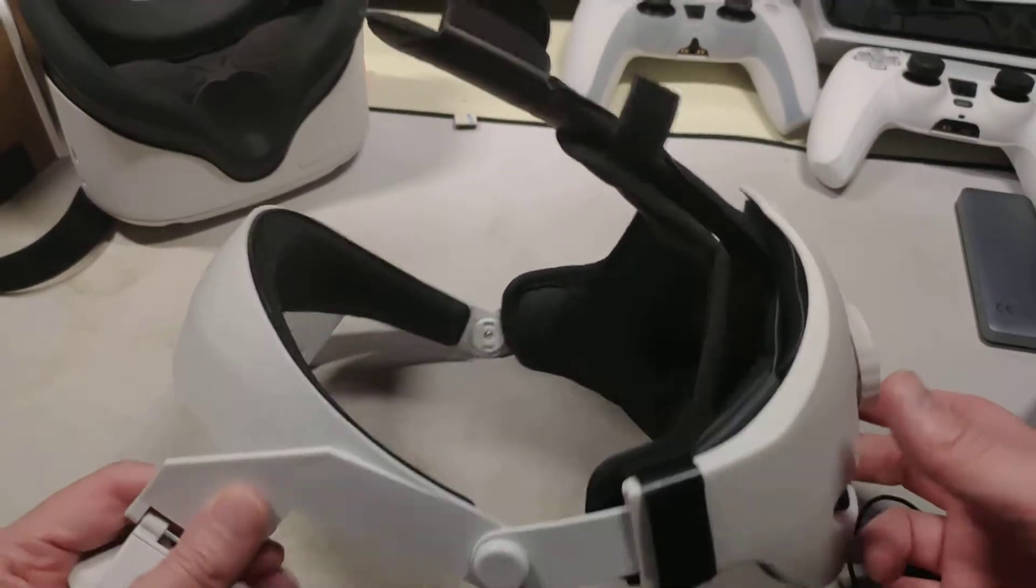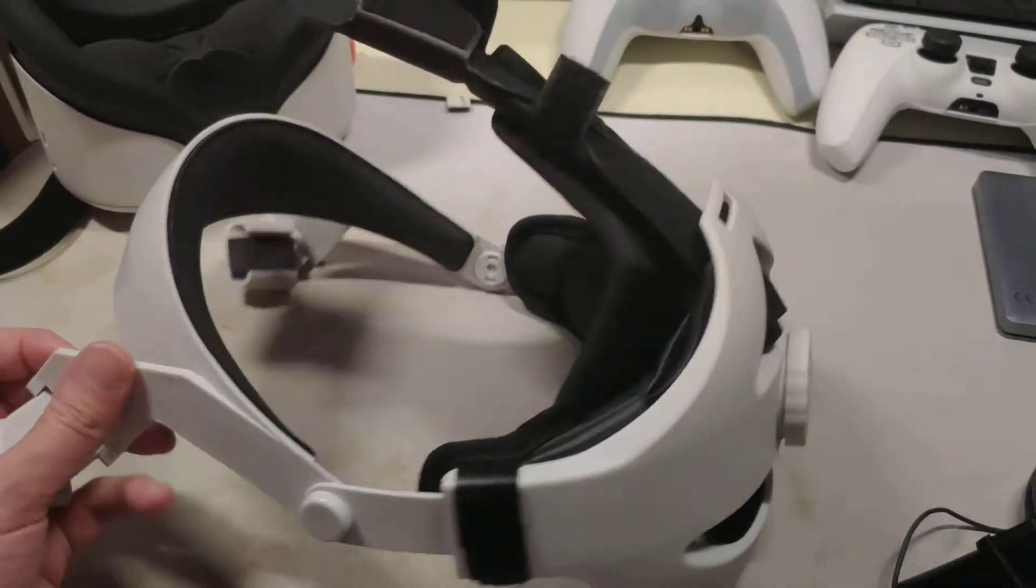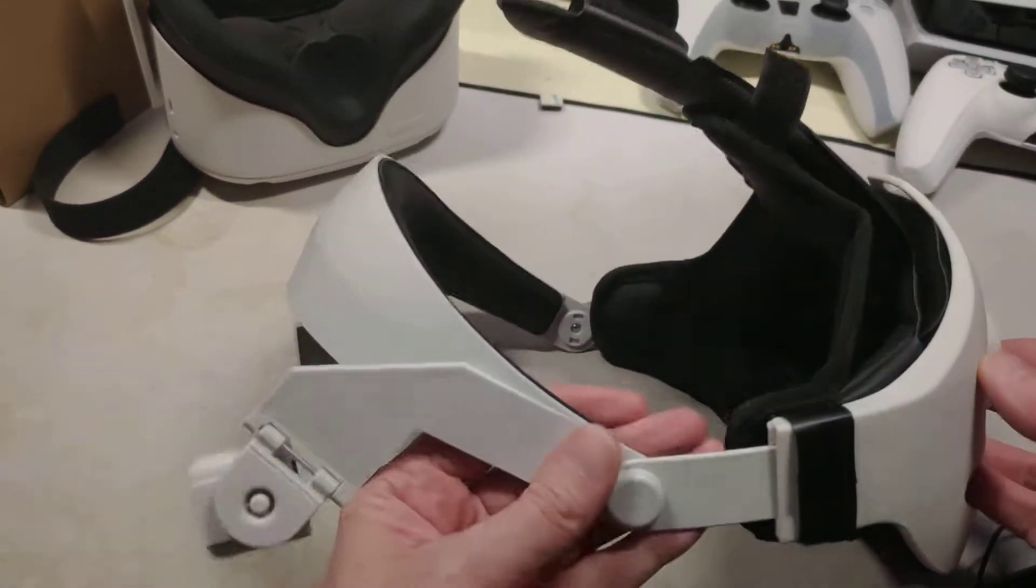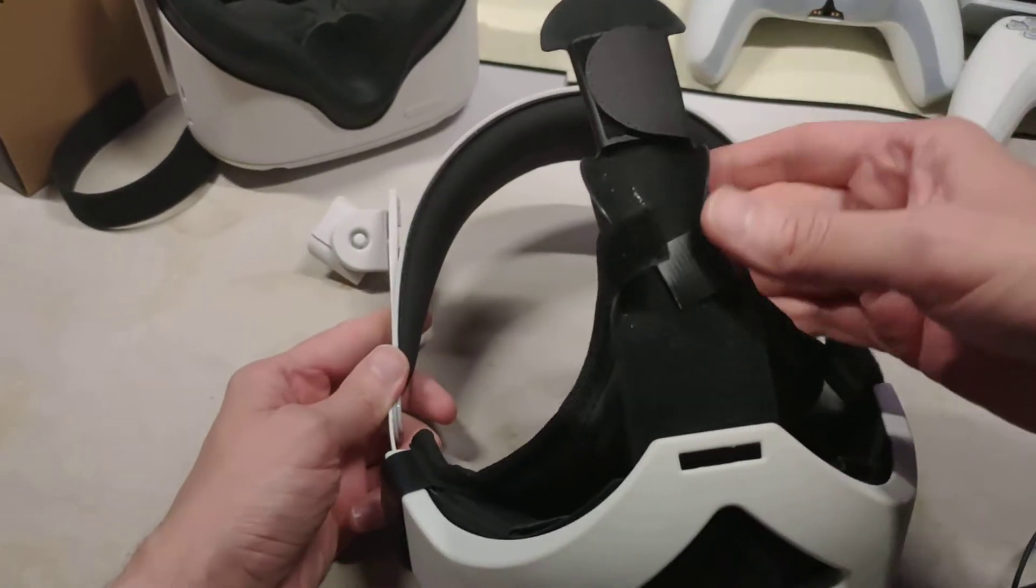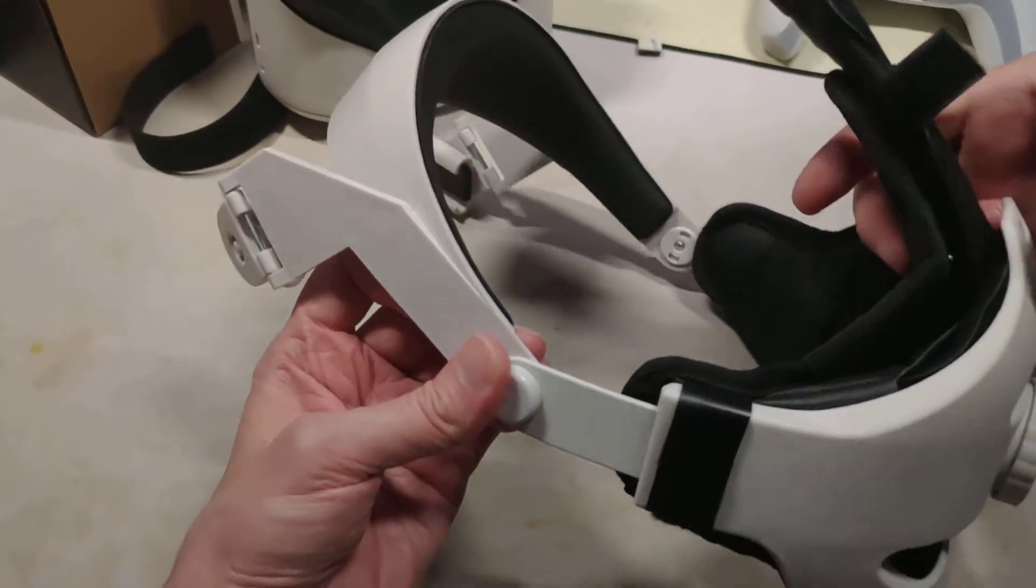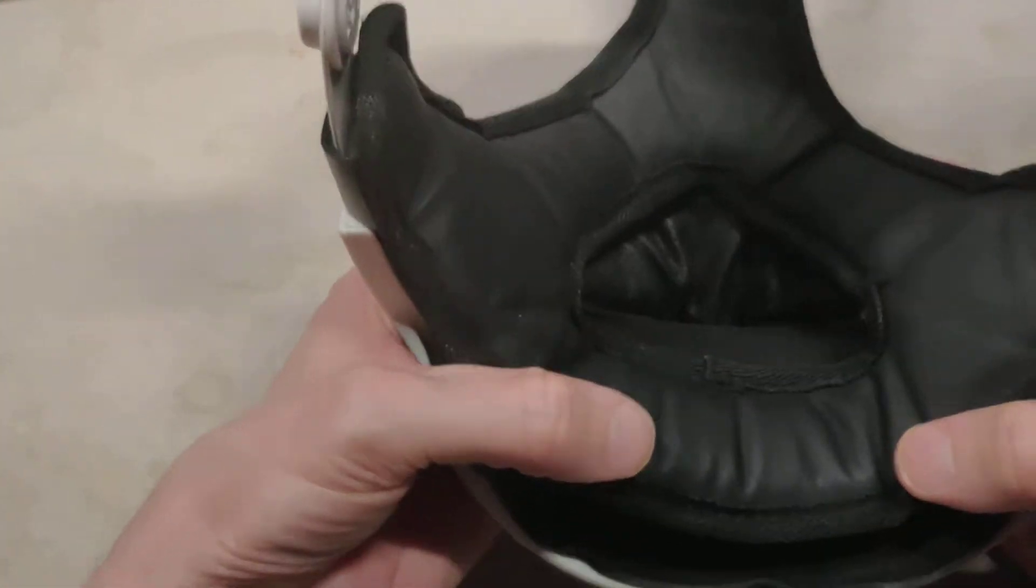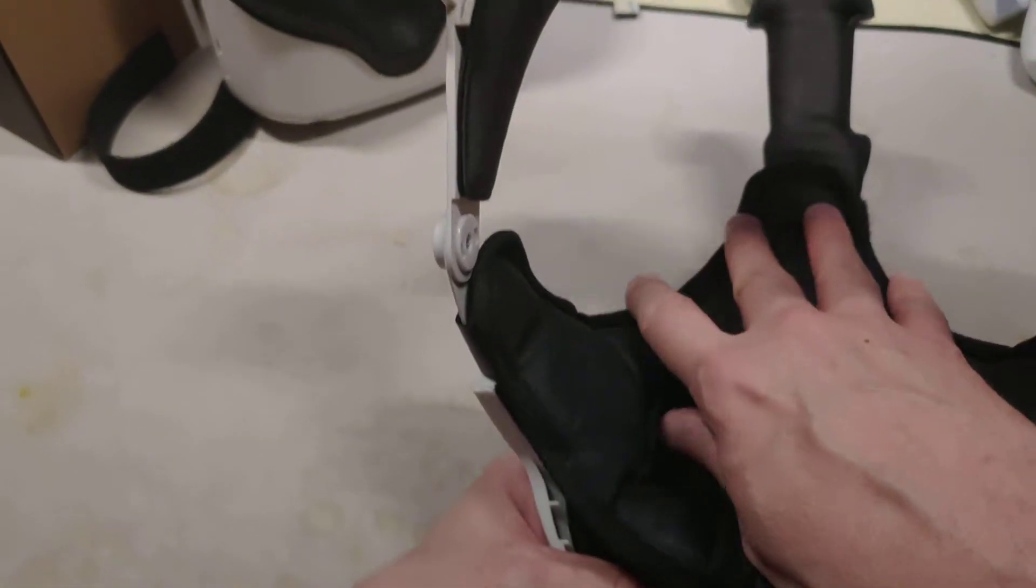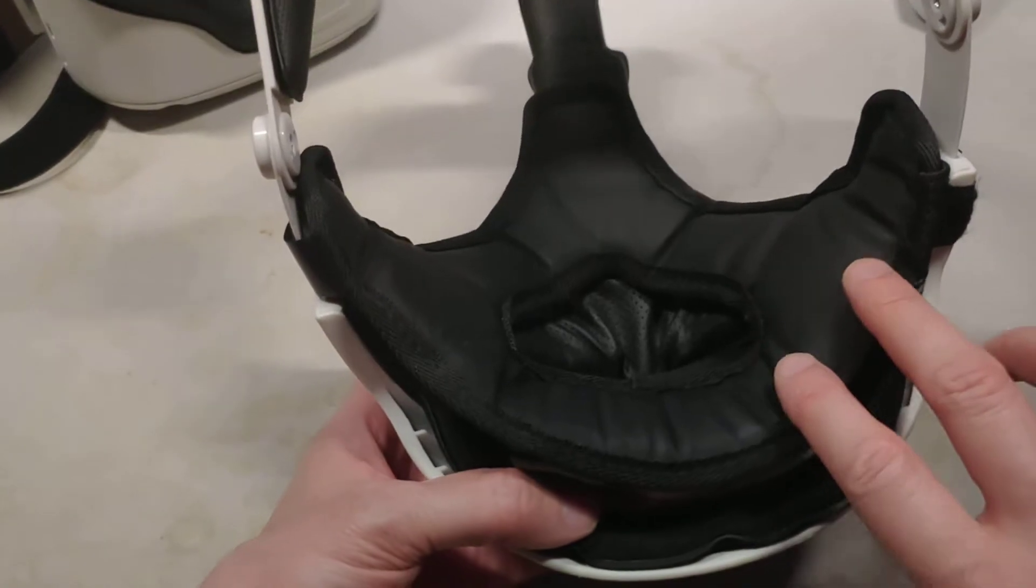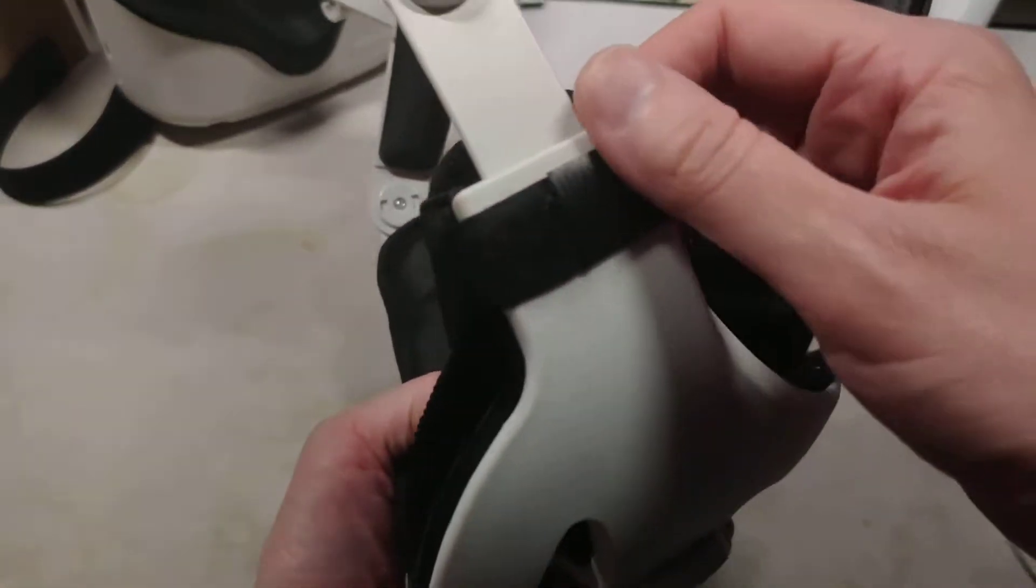I'm about to call this the scorpion strap for the reason that if you look at it from the side, it looks like a scorpion tail because it just kind of curves forward. Here are the modifications I was talking about I made.